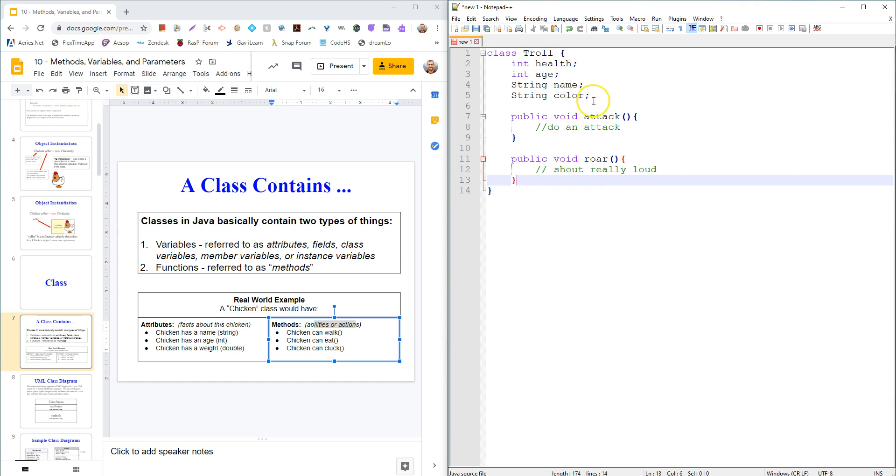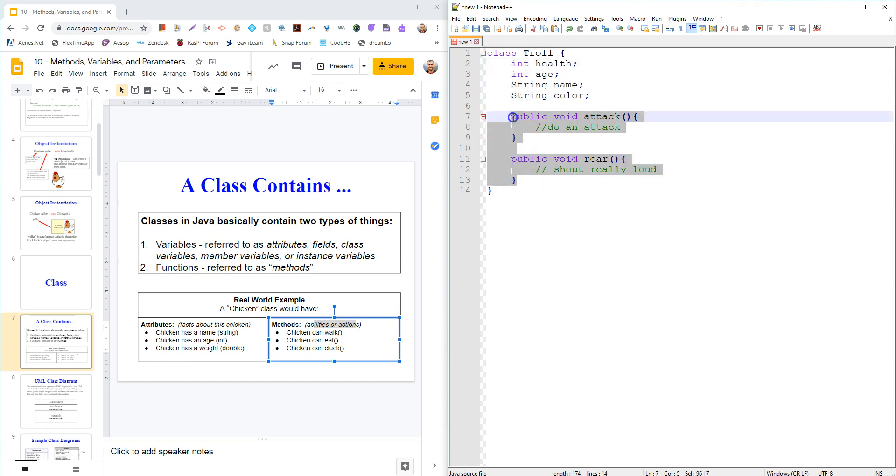So basically all this class has is facts, and these can change, but you will keep track of that information. Maybe the coloring will change. Definitely the health will change as it gets attacked and loses health. But there's these facts that are stored in memory and kept track of. And then it has abilities, actions that it can do. And that's essentially it.